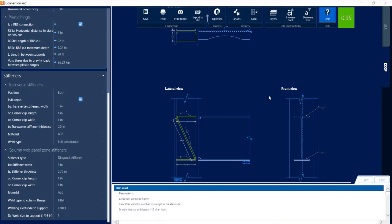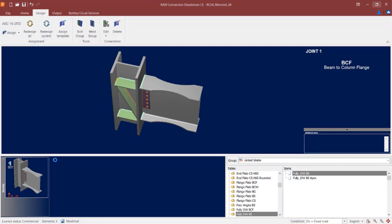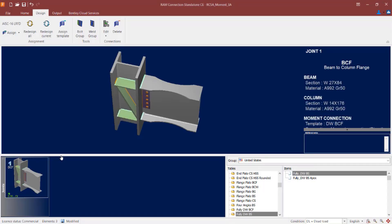Let me close out of this report. Since I made changes, I'm going to save and then exit the connection pad. As we can see, my 3D view and joint selection area have been updated to reflect the new status of my connection design and also visually indicate the reinforcement added through this process. This completes your whole workflow for incorporating seismic provisions into a moment frame joint within RAM Connections Standalone.